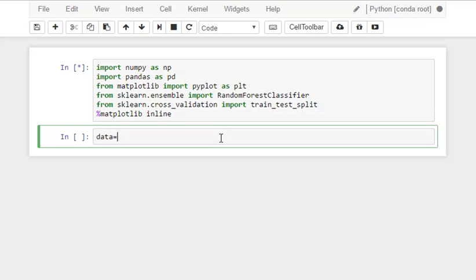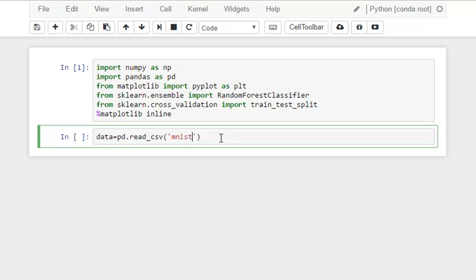The random forest classifier uses decision trees. You can read more about this algorithm in the documentation. For now we will be using this function as it is.